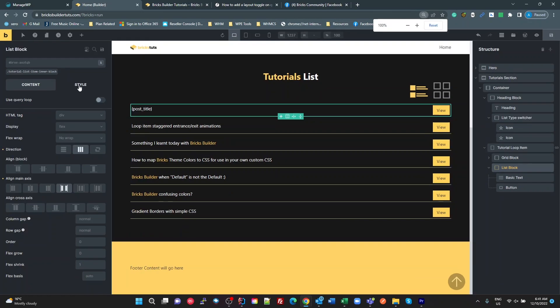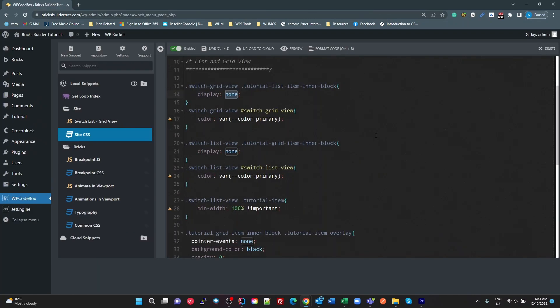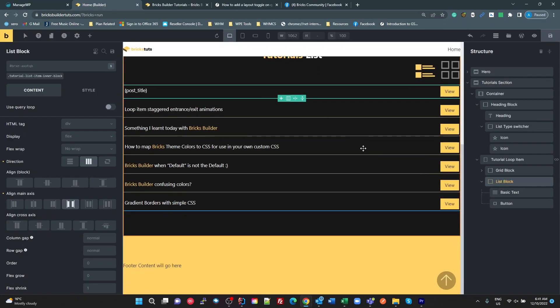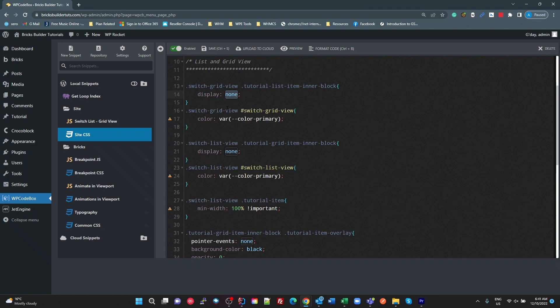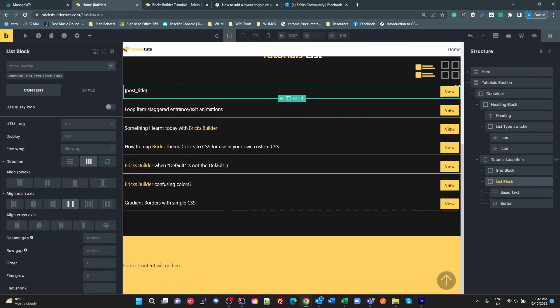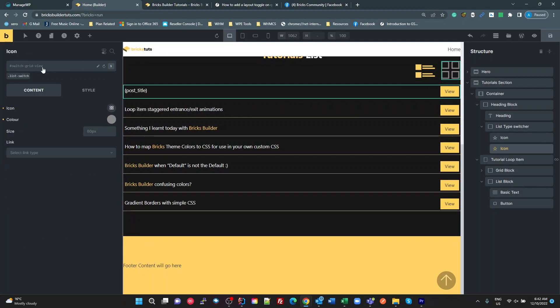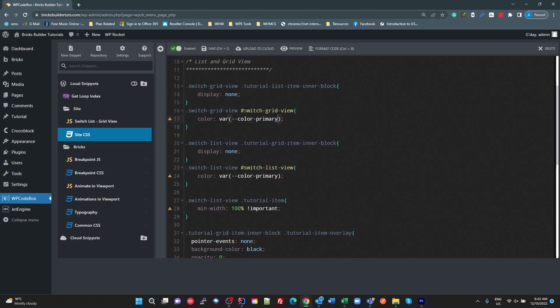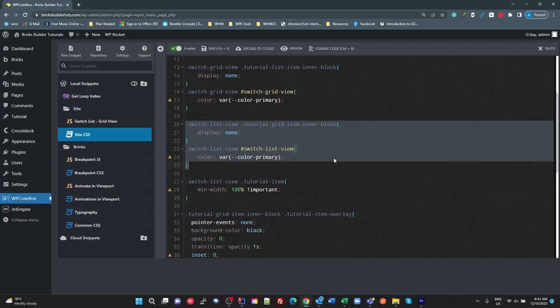I could have given that an ID actually. Actually, no, I couldn't because that's actually a loop item. So yeah, basically given the class tutorial list item in a block and in my CSS, if I'm in grid view, hide that. We also want to change the color of this icon up here. So all I'm doing is that when we're in the grid view, set the switch grid view element to the color primary. So this is the switch grid view icon. So you can see up here, my ID is switch grid view. So if my tutorial section has switch grid view on it, then set the color of that icon to primary. And then just the opposite here for the list view.